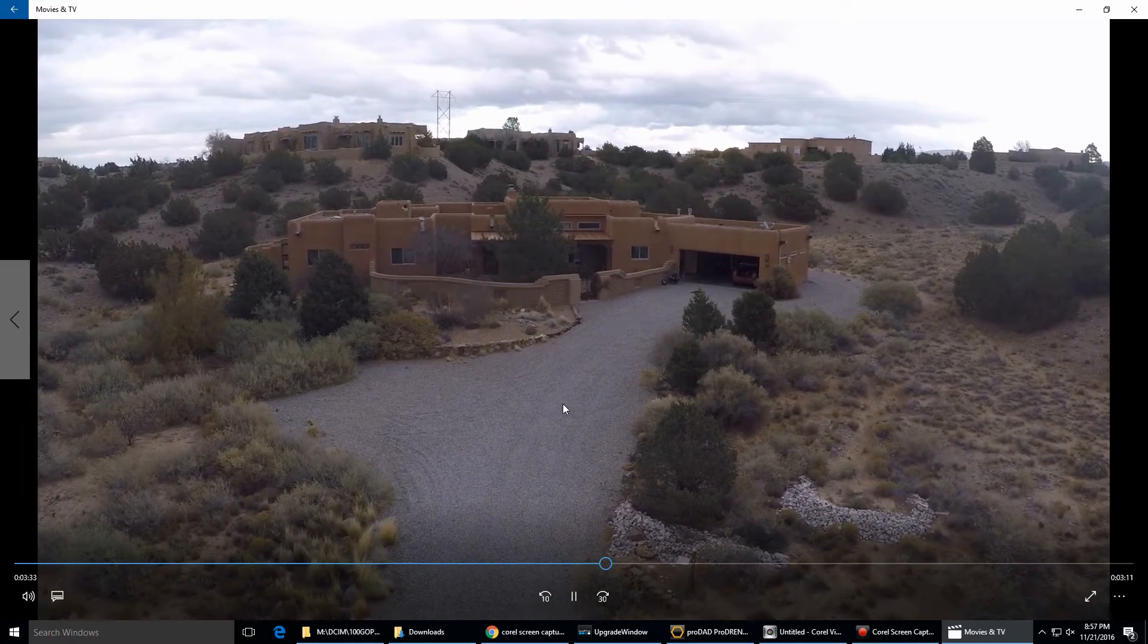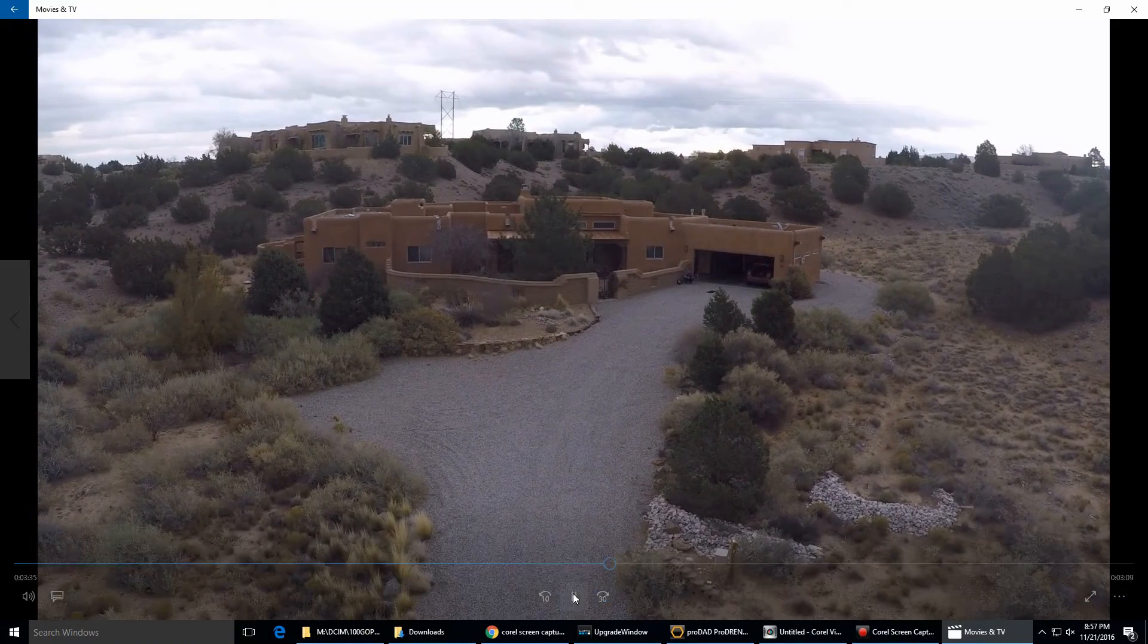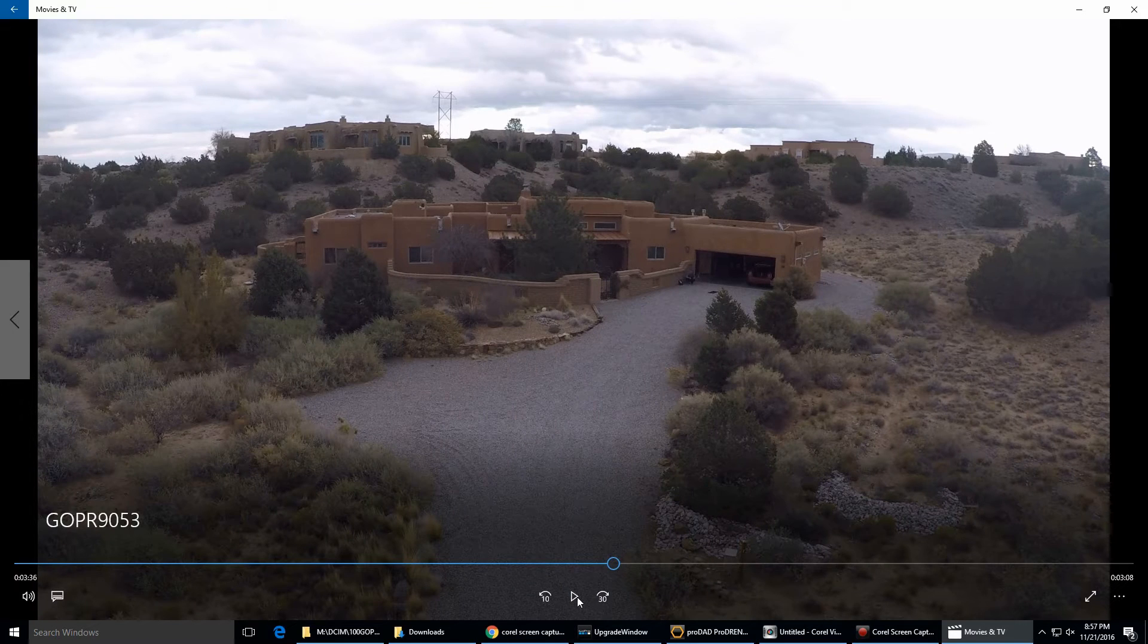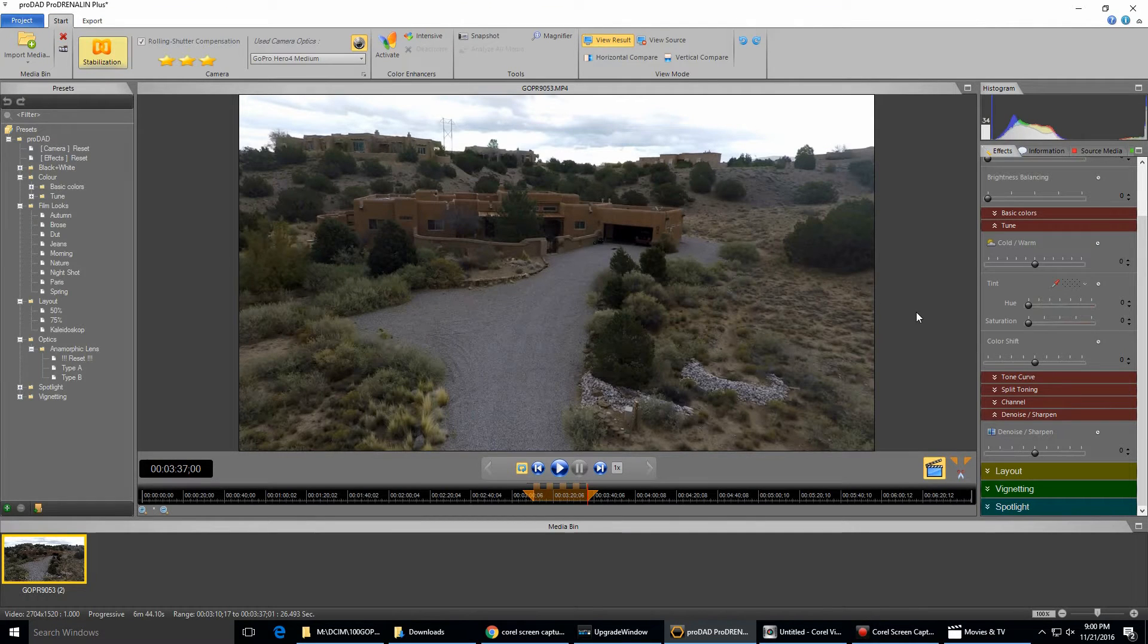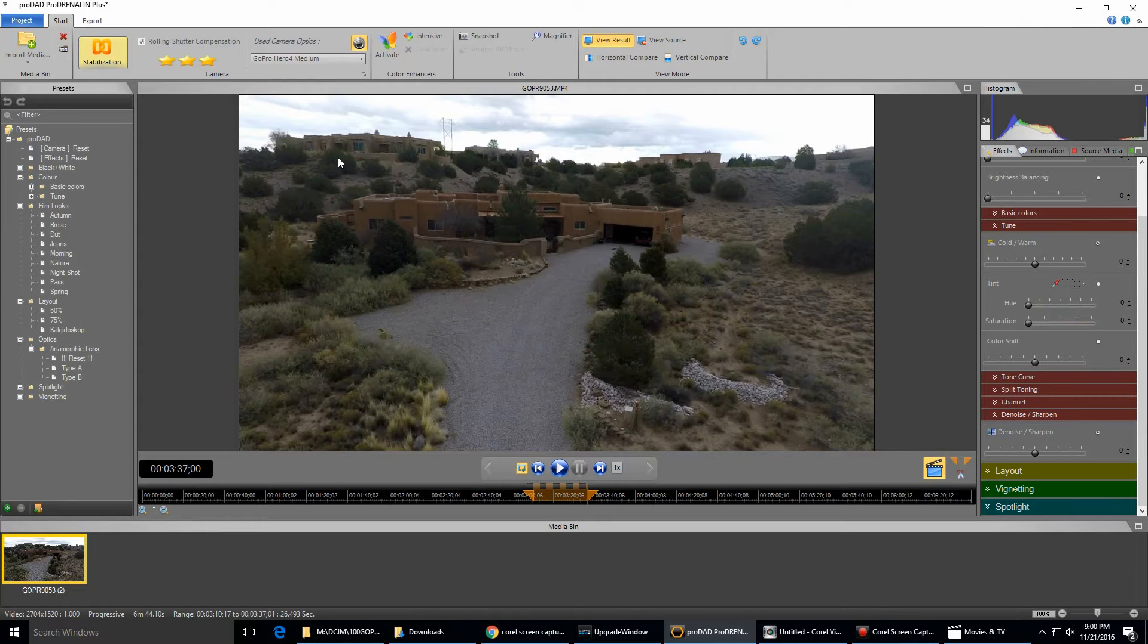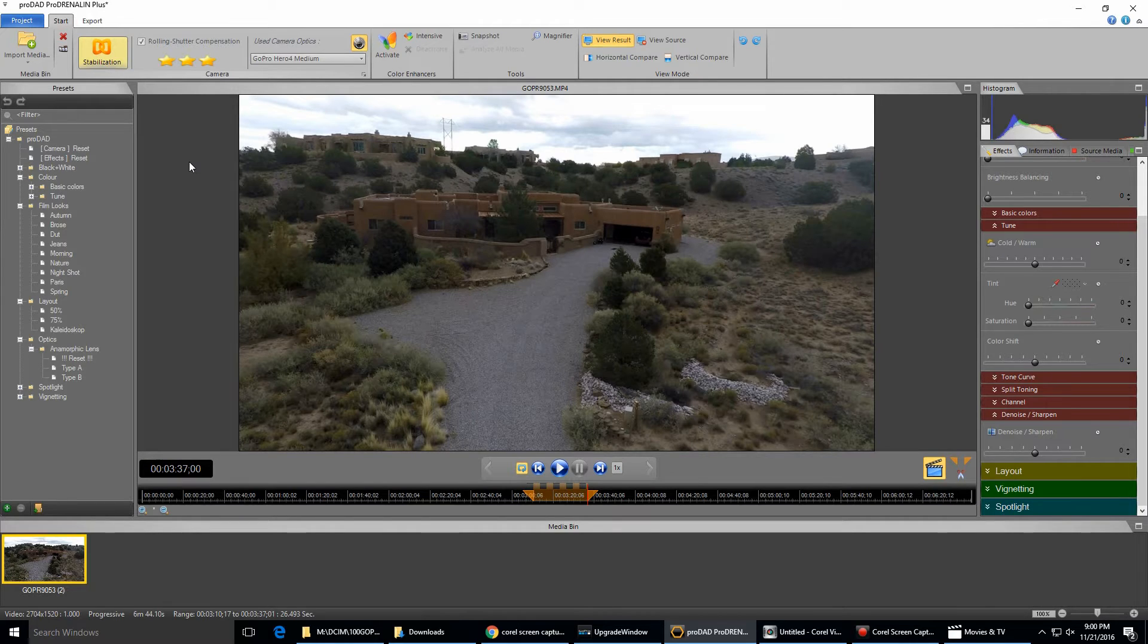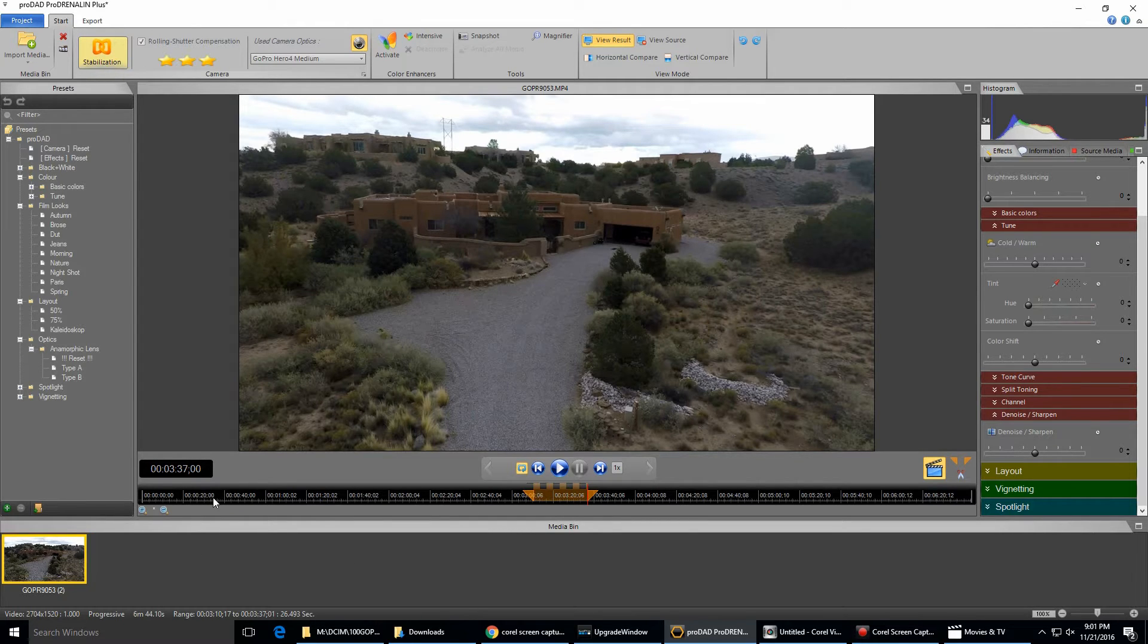So there's a good bit of jitters in there. I brought the video clip into Prodrenaline version 2, which they call Prodrenaline Plus up here. By the way, I have nothing to do with Prodad or Prodrenaline or any of their products. I trimmed the video down to about those 25 seconds.